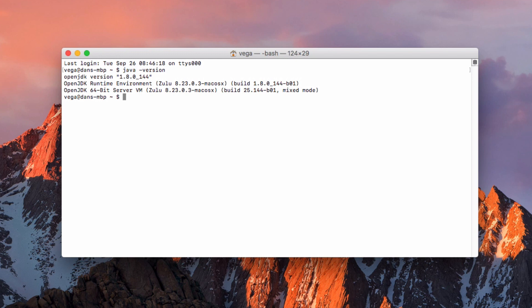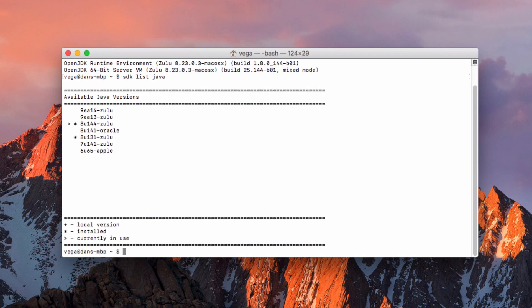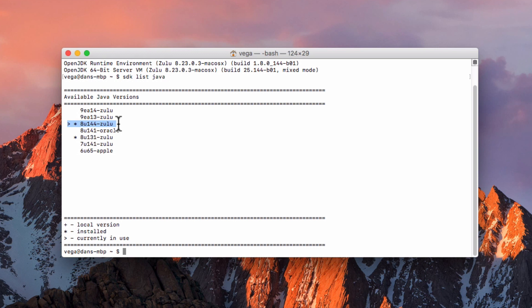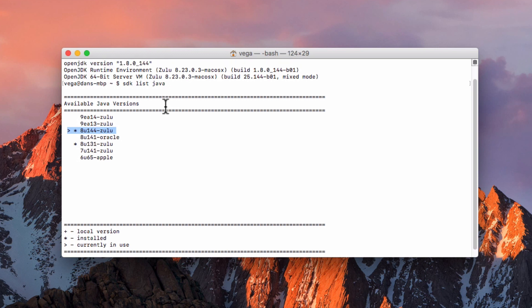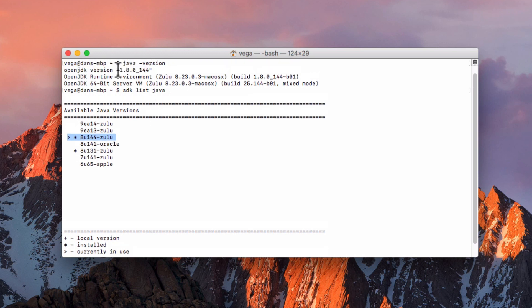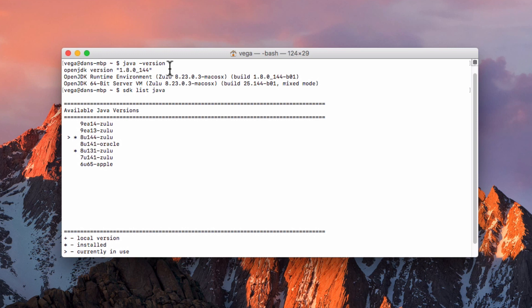So that is what I would expect it to say. And the reason I know that is if I go to SDK list Java, you can see here these are the different versions I have installed with the asterisk, but the caret is the one that is currently in use. So that matches up with this, and that gives us what we would expect.